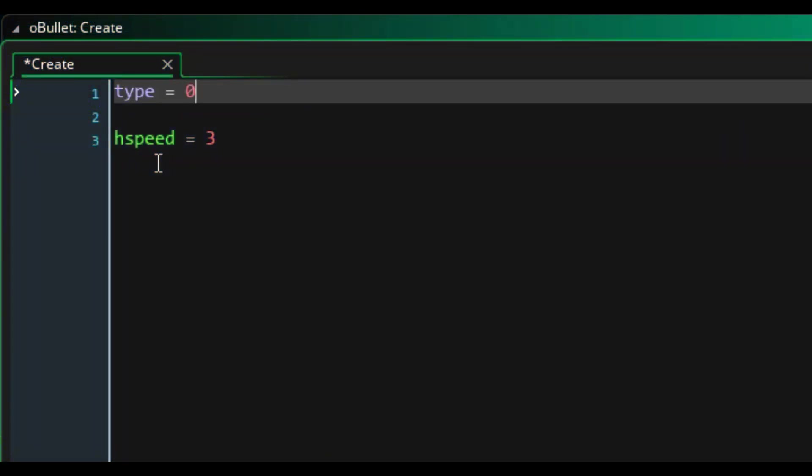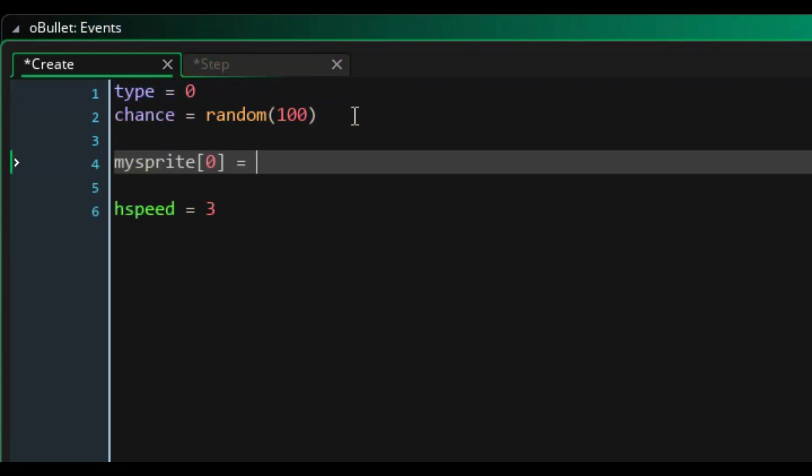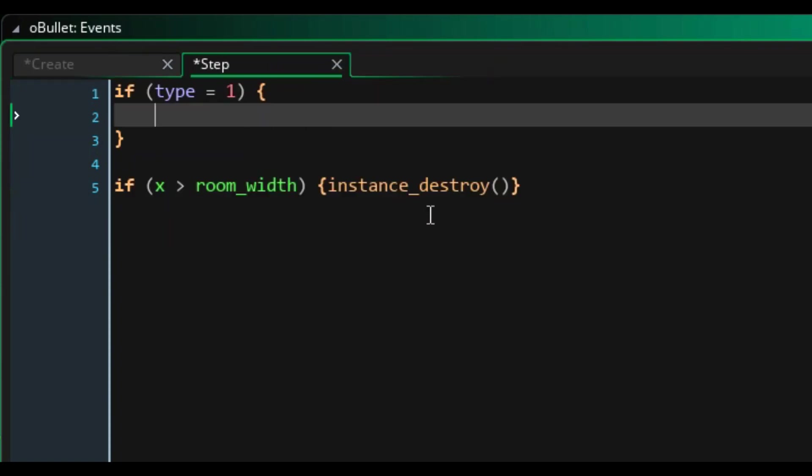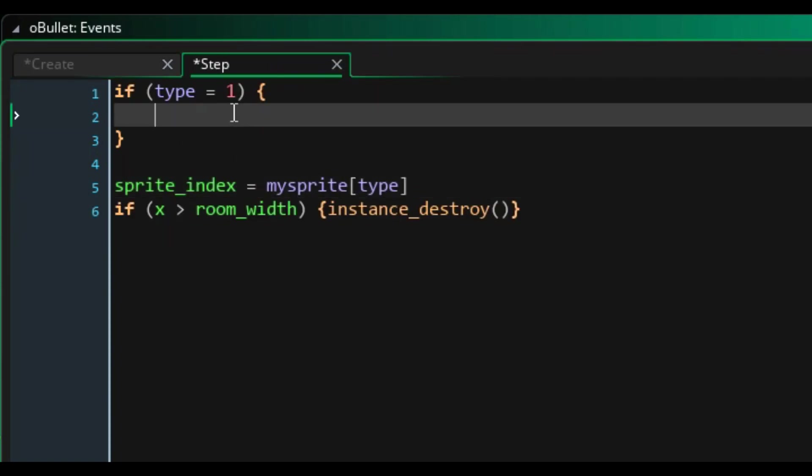Next, I moved over to the projectile object and added a type variable. Much like the plant object, this is going to help determine the projectile's behavior. In this case, the ability to freeze zombies.